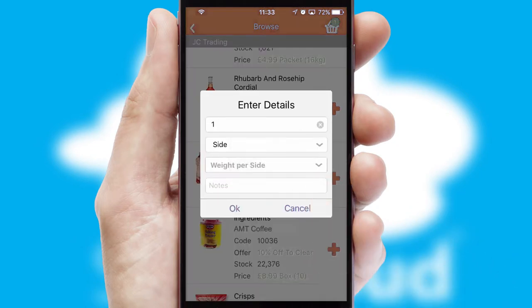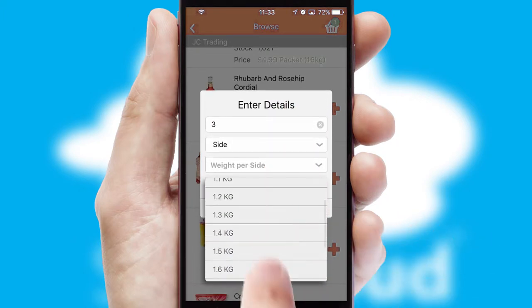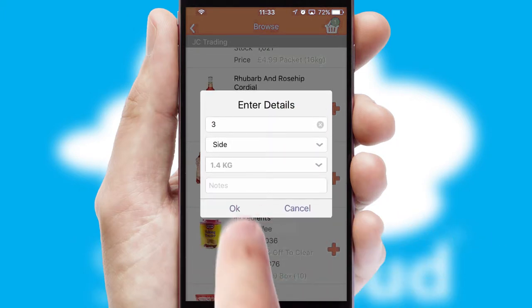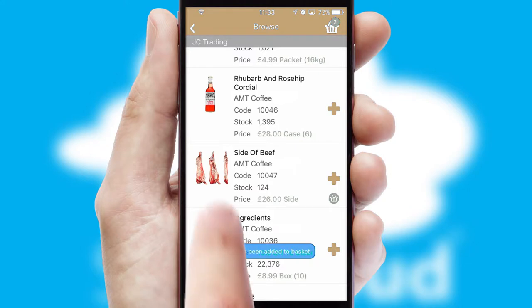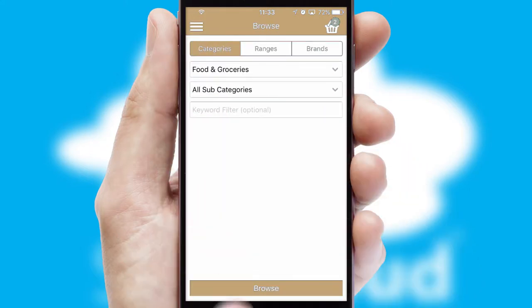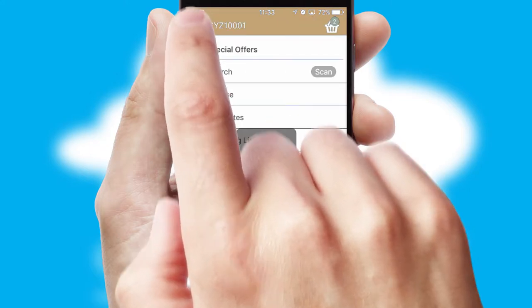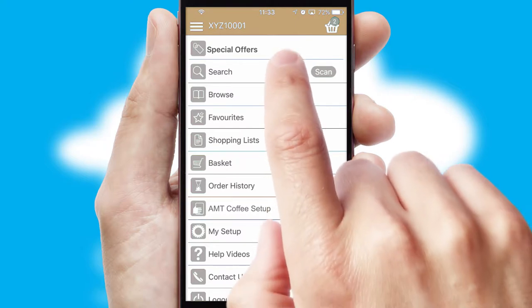SwiftCloud can also deal with multiple product options, including complex configuration rules. You can keep track of how many items you have in the basket with the icon at the top right of the page.